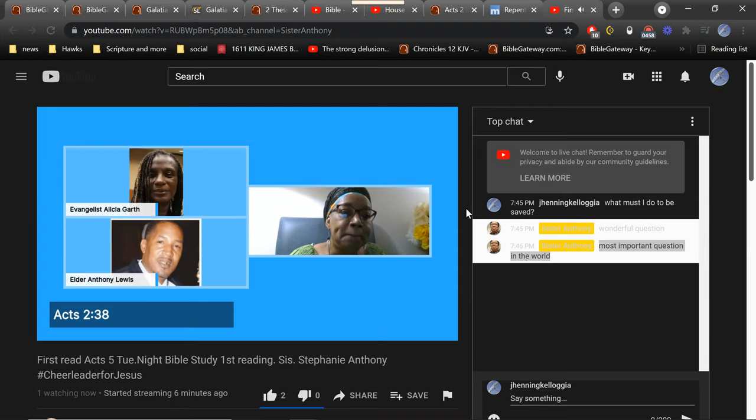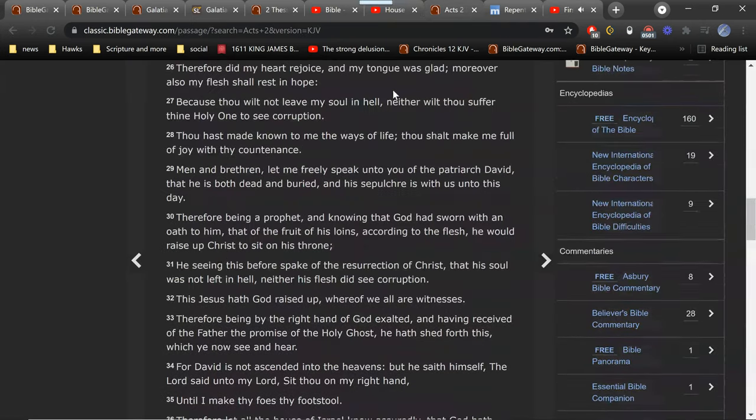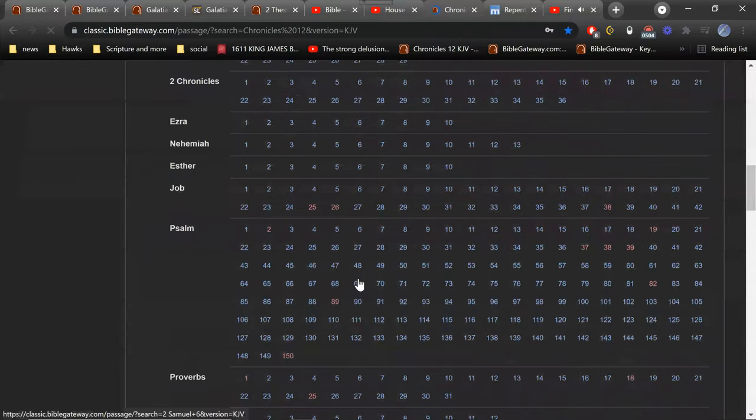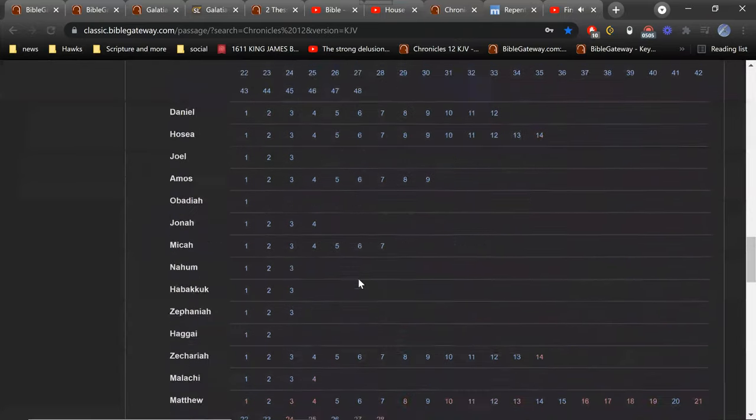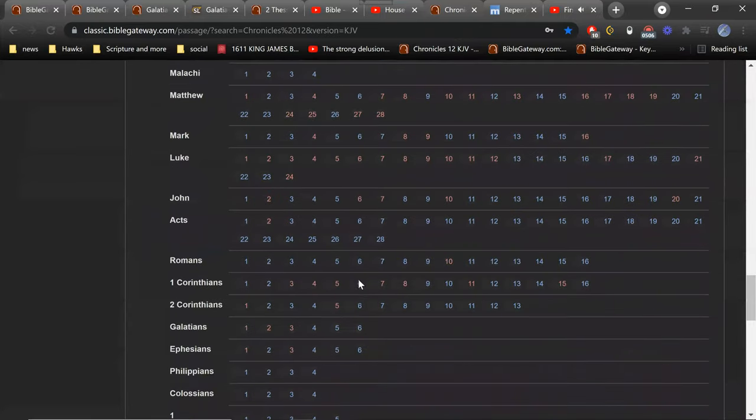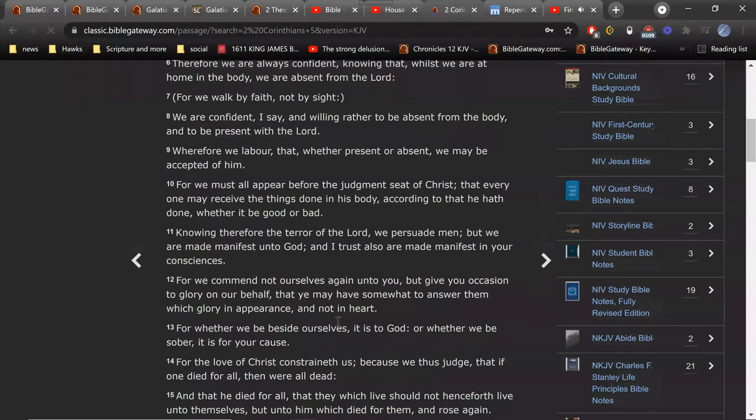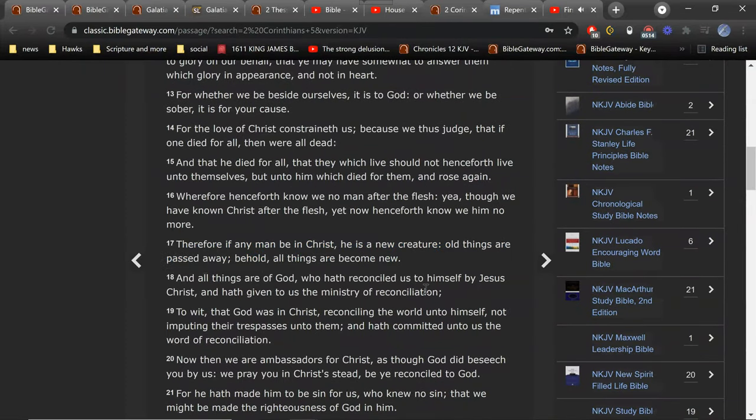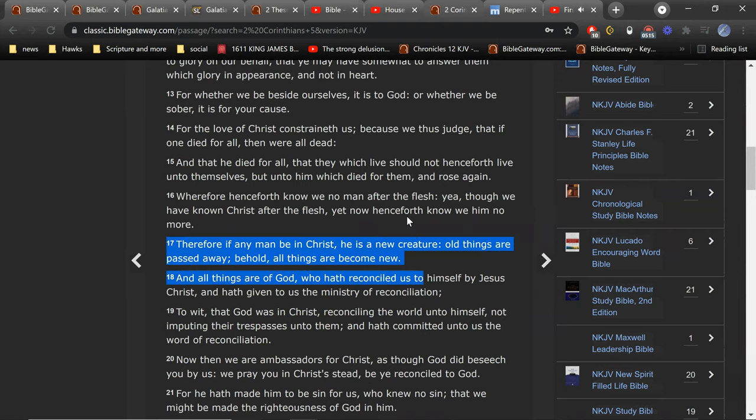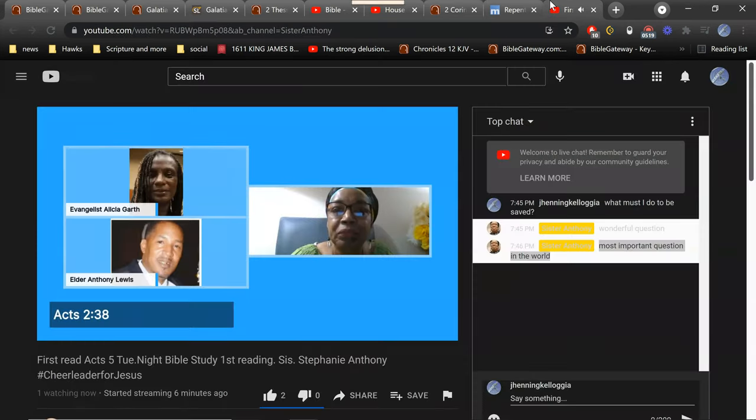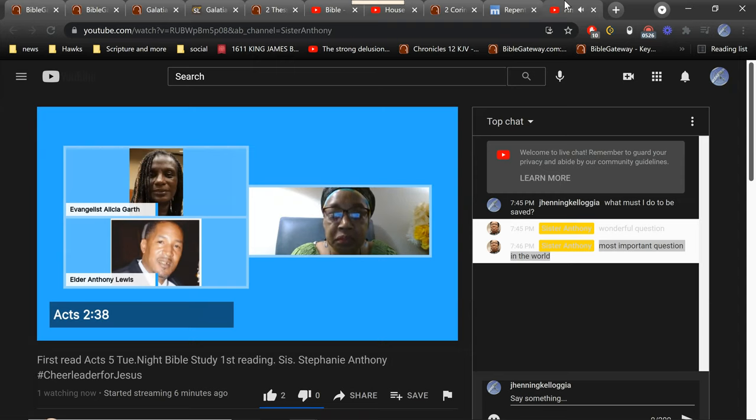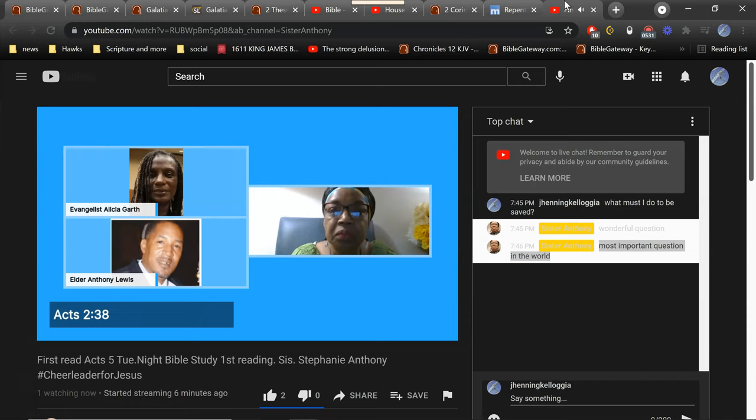The Bible says in 2 Corinthians 5 and 17, that therefore, if any man be in Christ, he is a new creature. The old things have passed away, behold, all the things become new. To repent means to be a new person, a different person. To change and do a 180 and go, instead of the direction that you're going in, turn around and go in the outer direction. In order to say that I want to be saved or I want to repent means I'm doing something wrong, and we have to change.